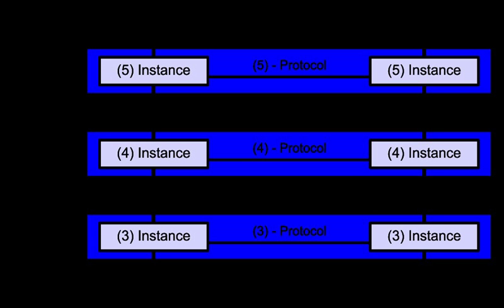Layer 1 – Physical layer. The physical layer is responsible for the transmission and reception of unstructured raw data between a device and a physical transmission medium. It converts the digital bits into electrical, radio, or optical signals. Layer specifications define characteristics such as voltage levels, the timing of voltage changes, physical data rates, maximum transmission distances, and physical connectors. This includes the layout of pins, voltages, line impedance, cable specifications.